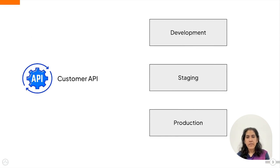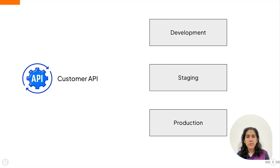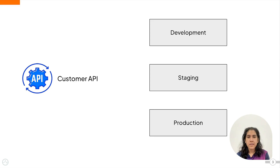So imagine you have created a customer API, which is an API that is used to manage the information of your organization's customers.